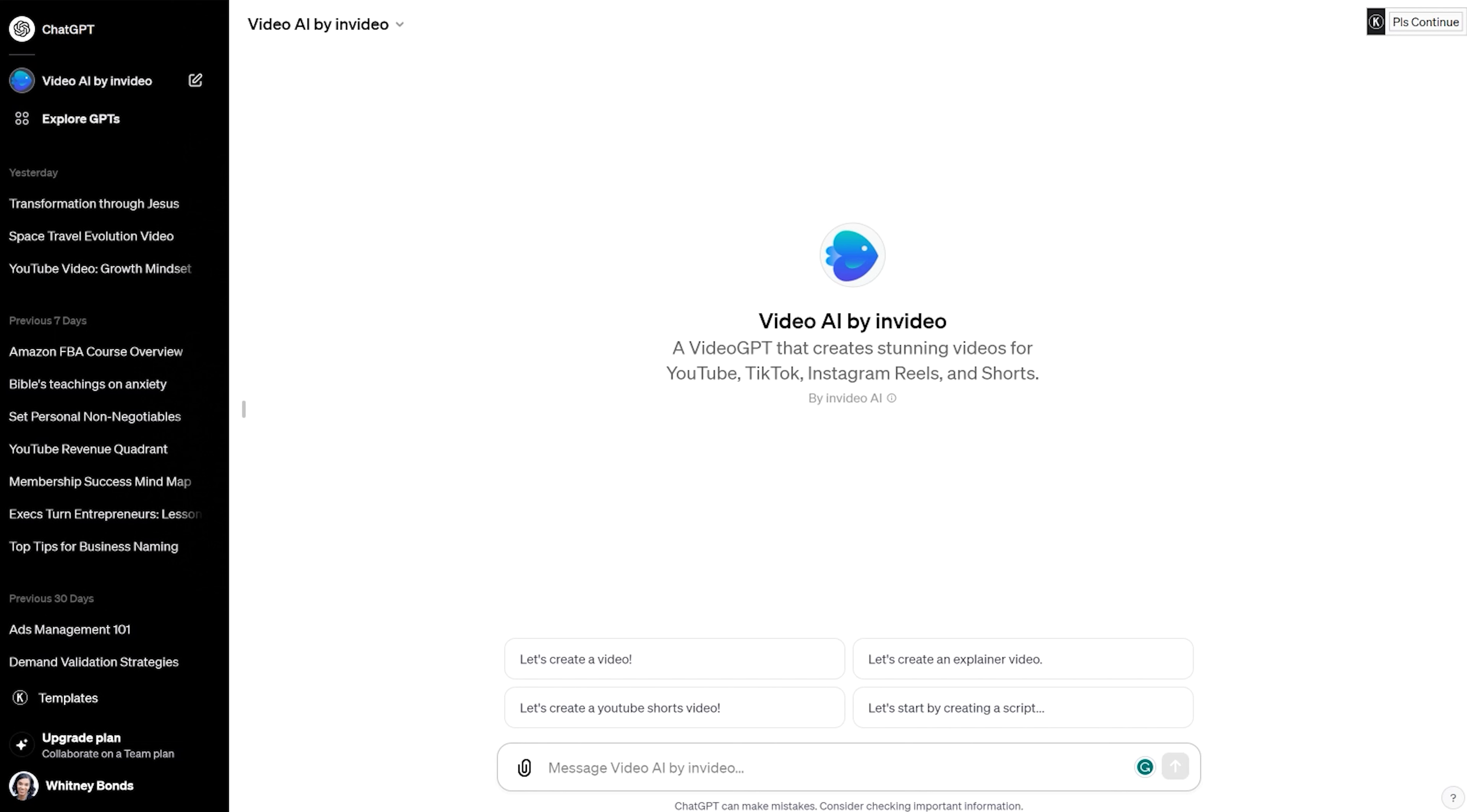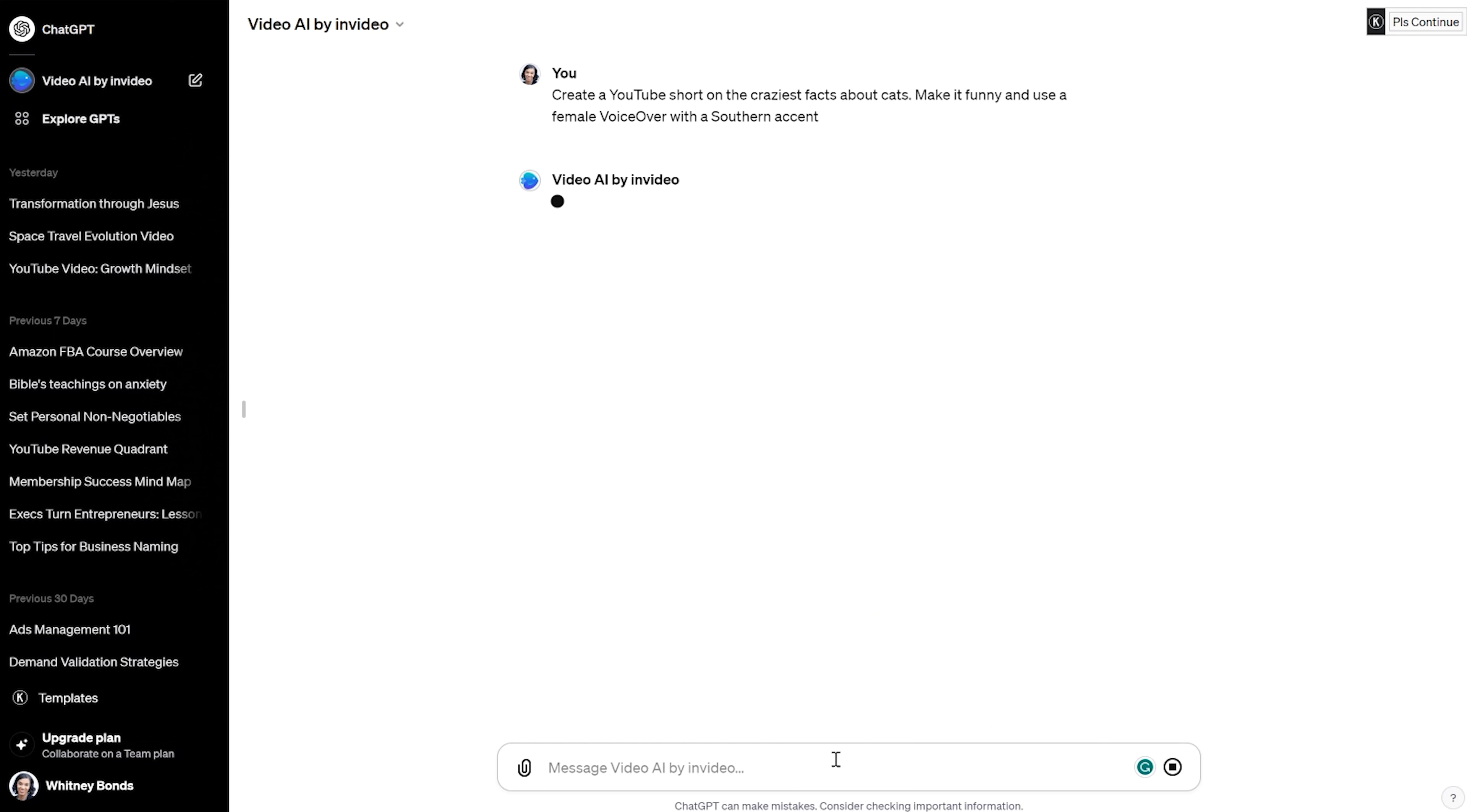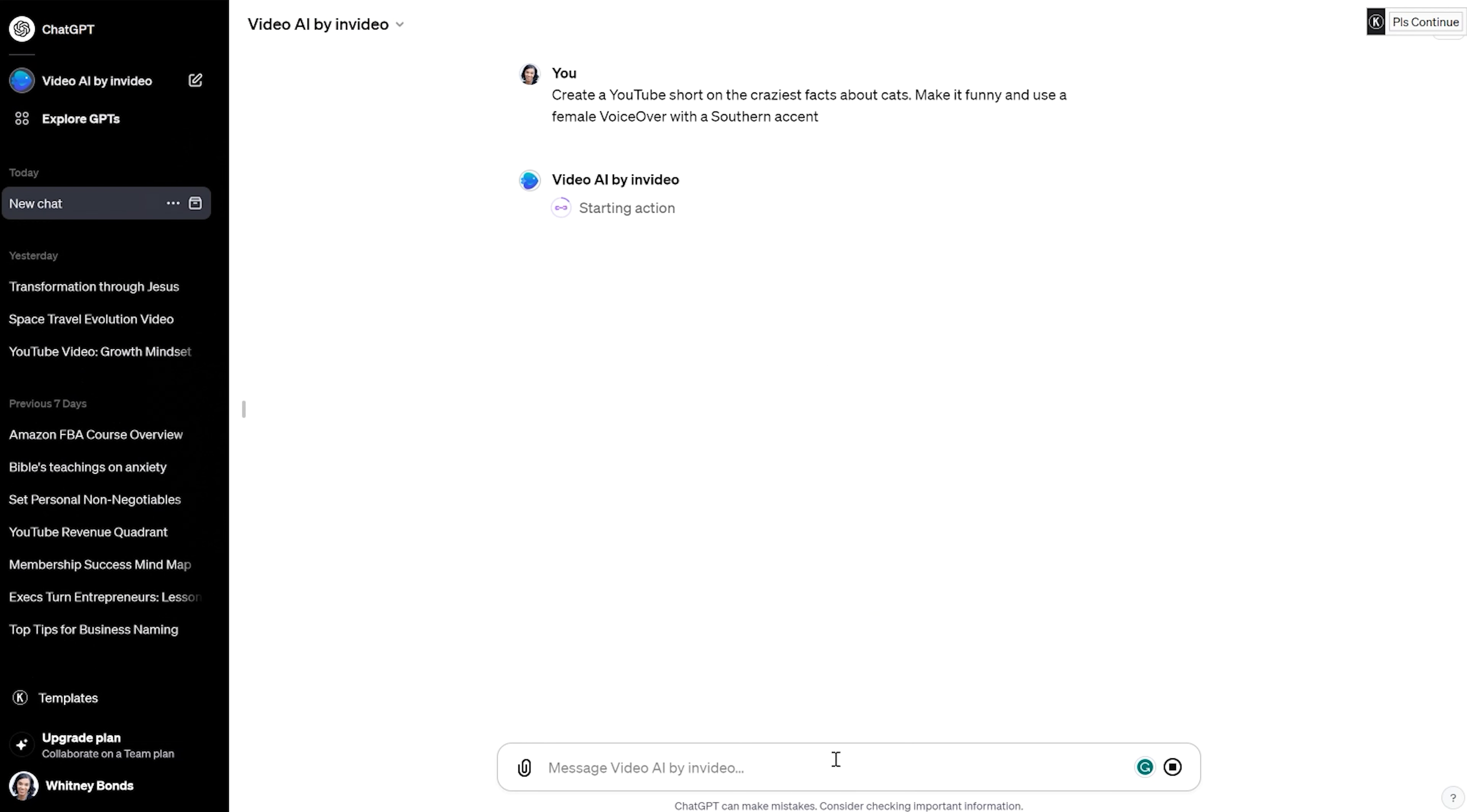So I'm going to show you a quick, just a little prompt that I made up. The more detail you can become with your prompts, the better results you're going to get. Okay, so if I just put in, create a YouTube short on the craziest facts about cats, make it funny and use a female voiceover with a Southern accent. So this is what you want to do. You want to be really detailed about what you have, like whatever idea you have. You just want to tell it everything you want.